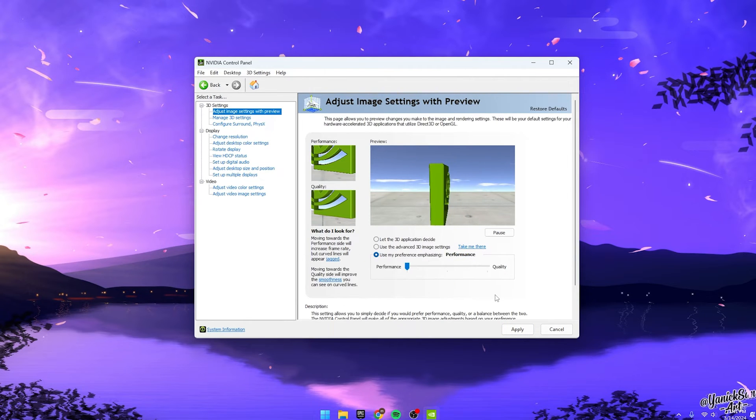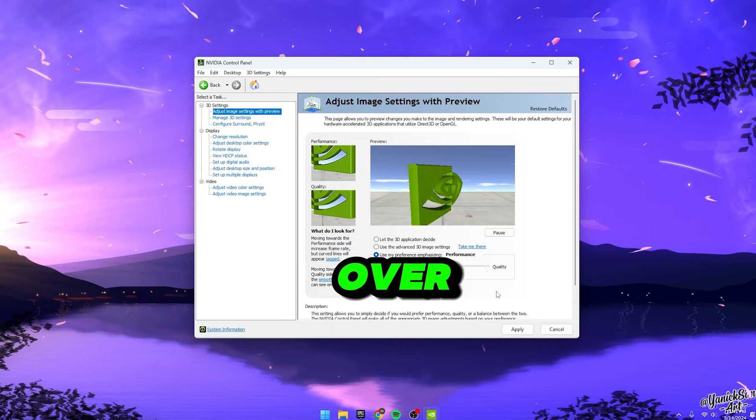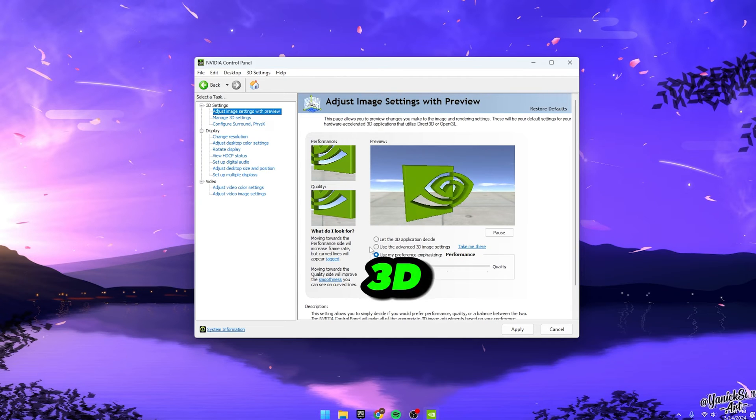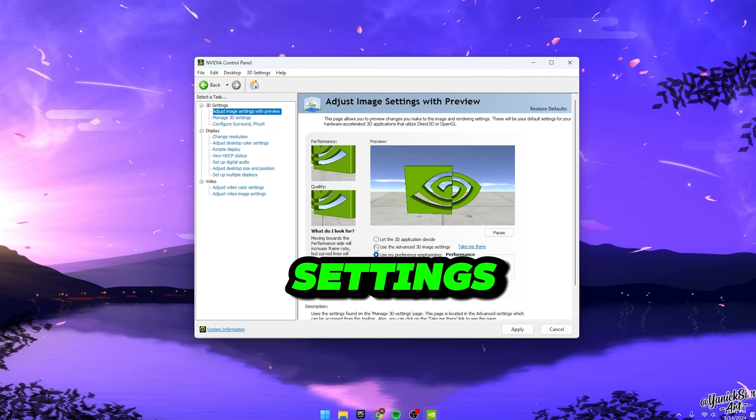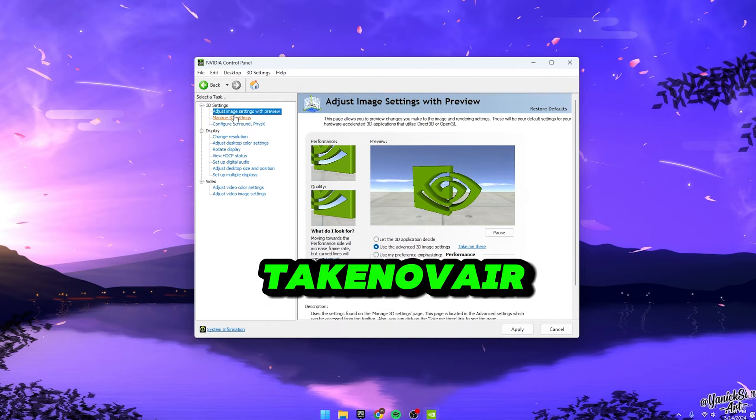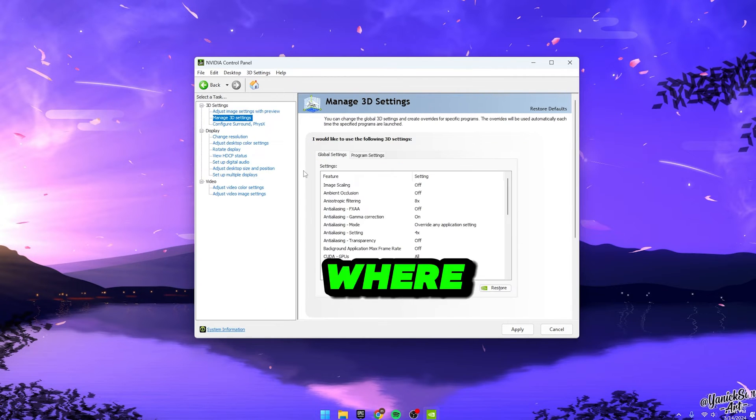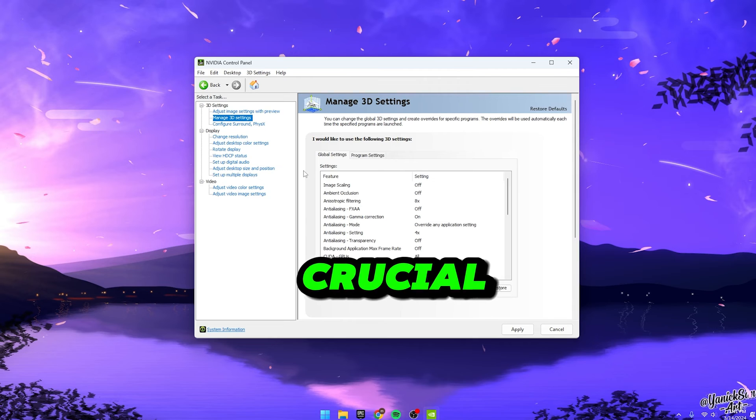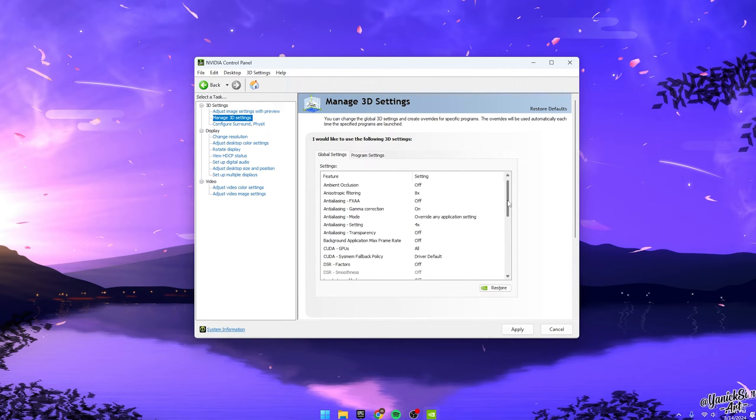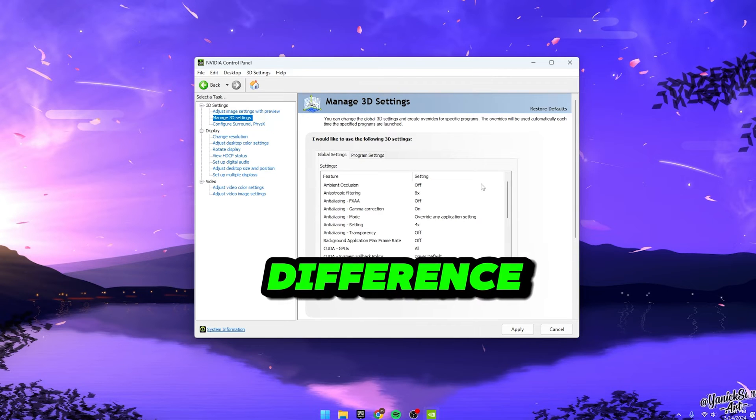Next up, you'll want to head over to the Advanced 3D Image Settings. Click on Take Me There and here's where things get crucial. Pause the video here and take your time to replicate each and every one of these settings. Now, let's talk about some key adjustments that'll really make a difference.